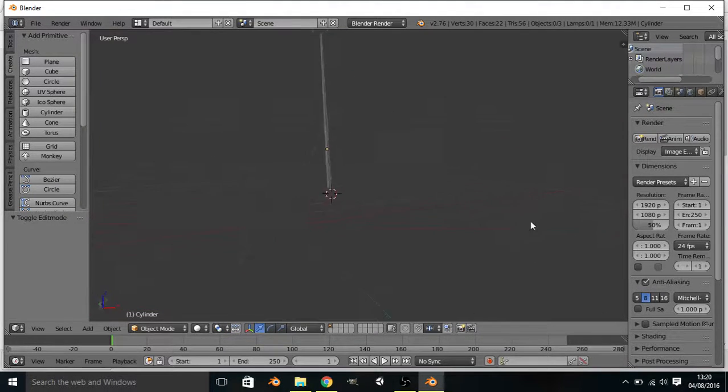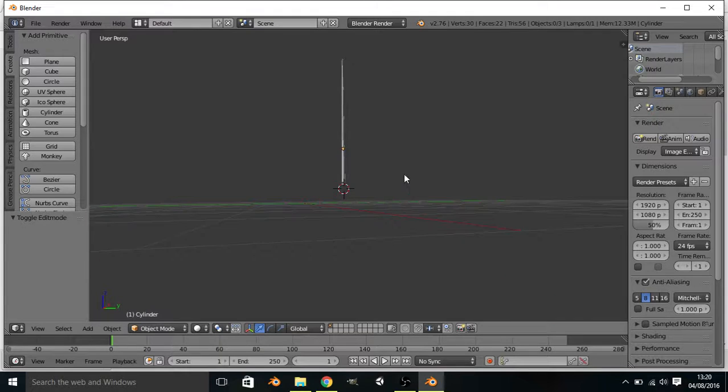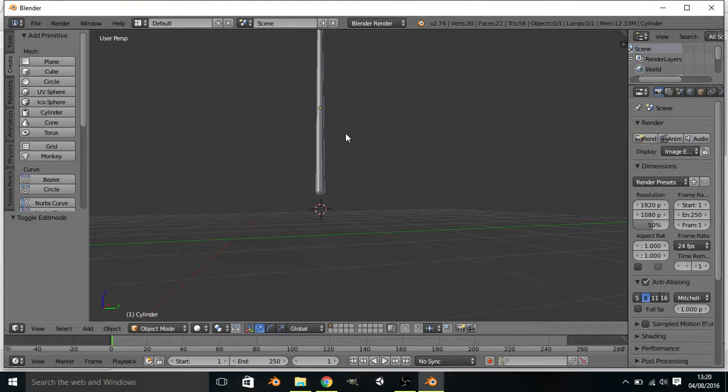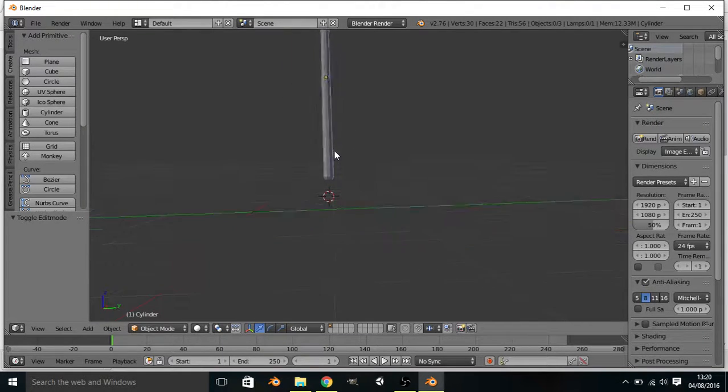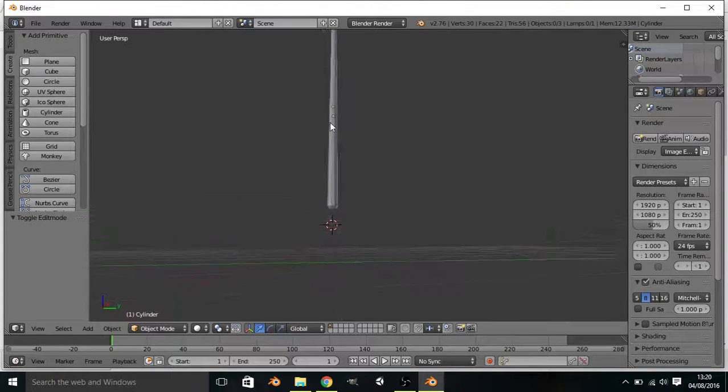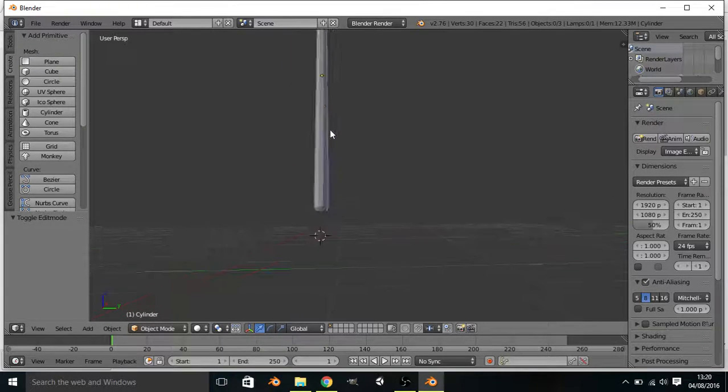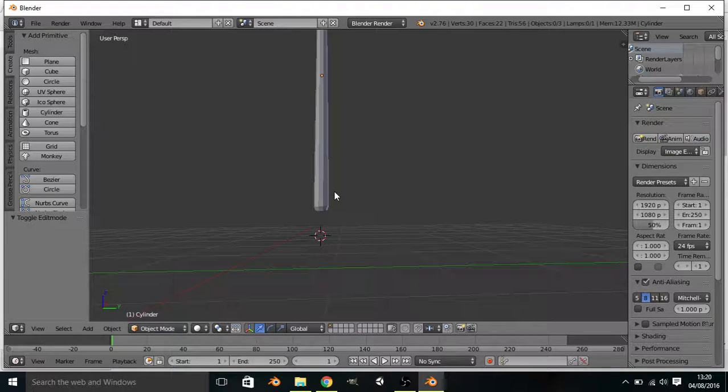Now, I'm not going to go further with that. You can try and make your pool cue as simple or as complicated as you want. A few more tips and tricks, guys.